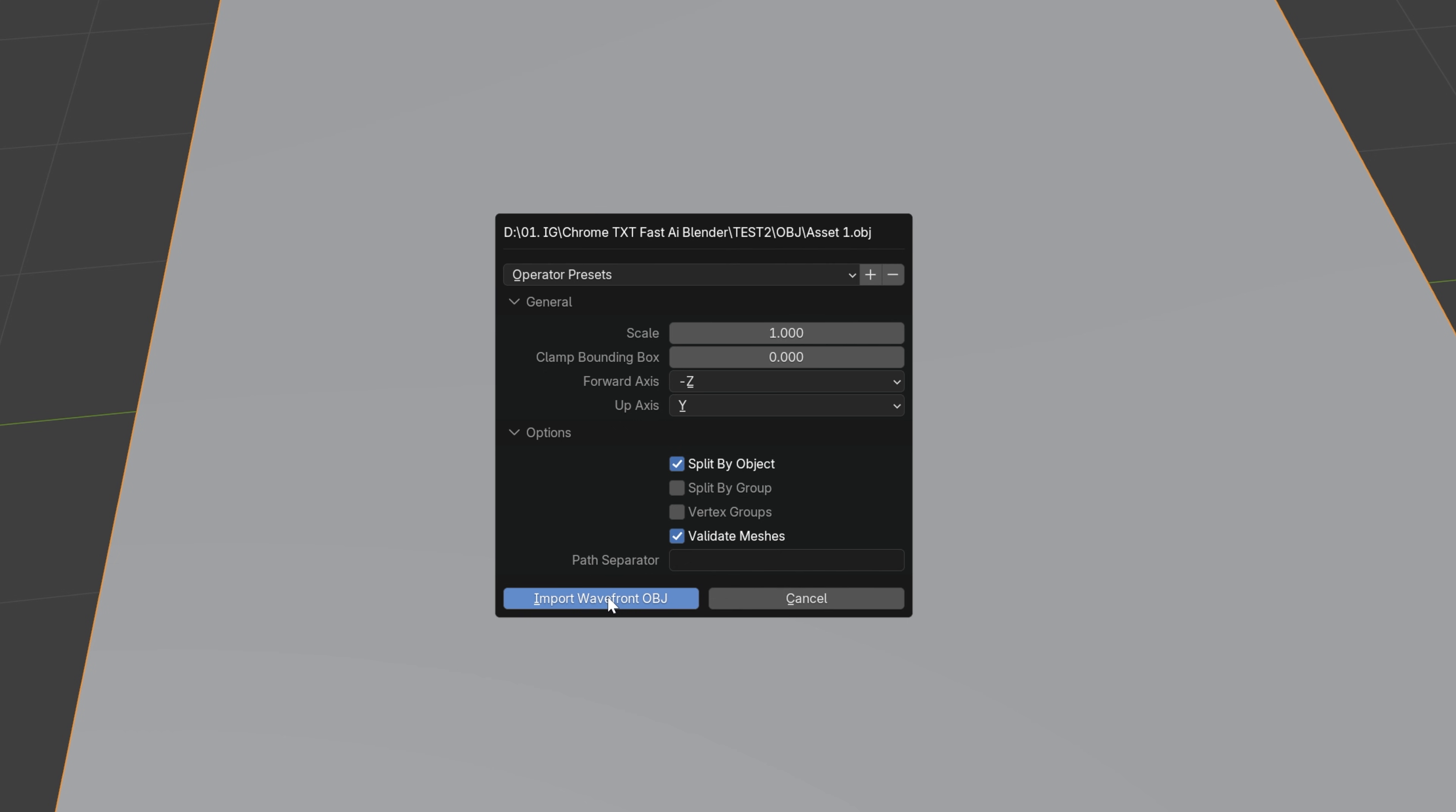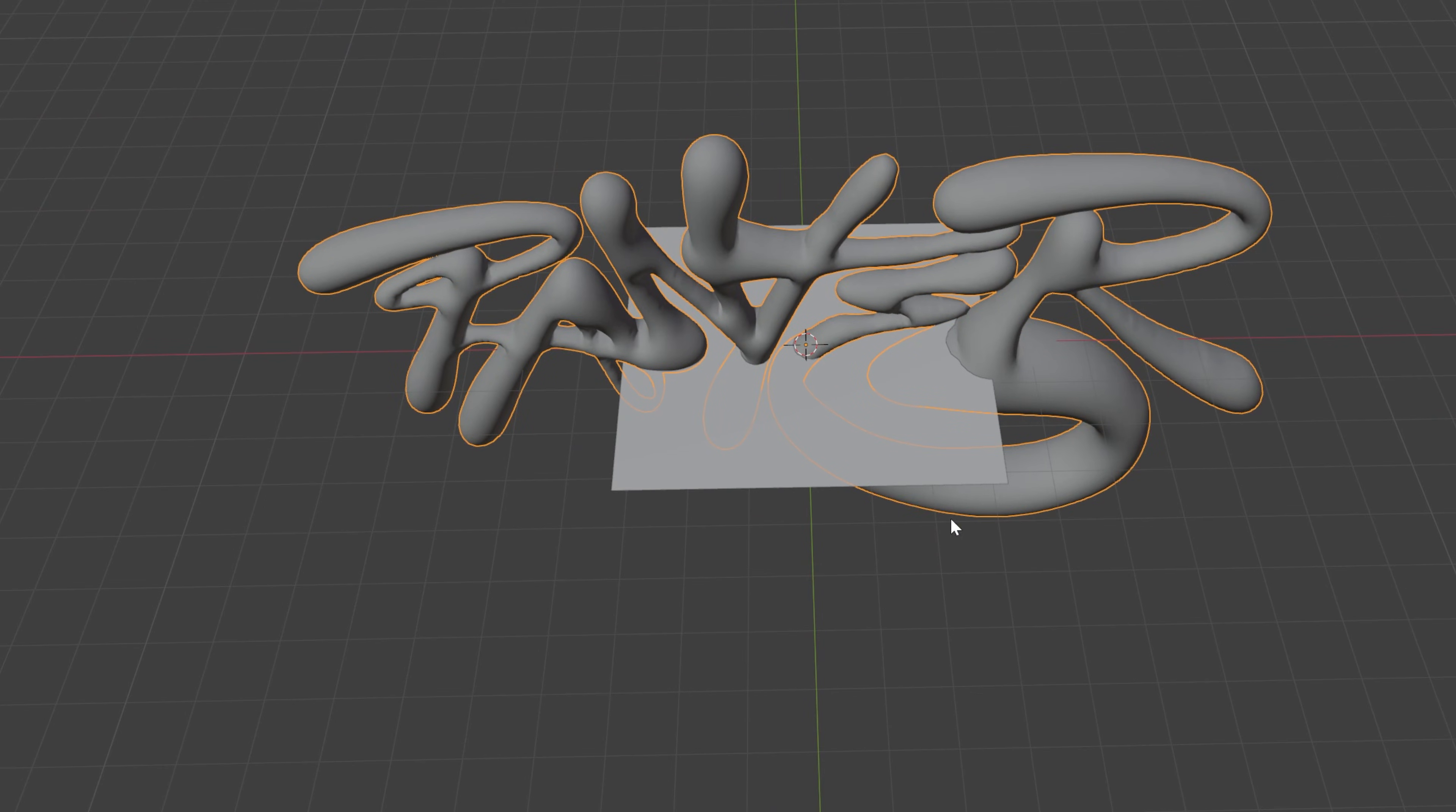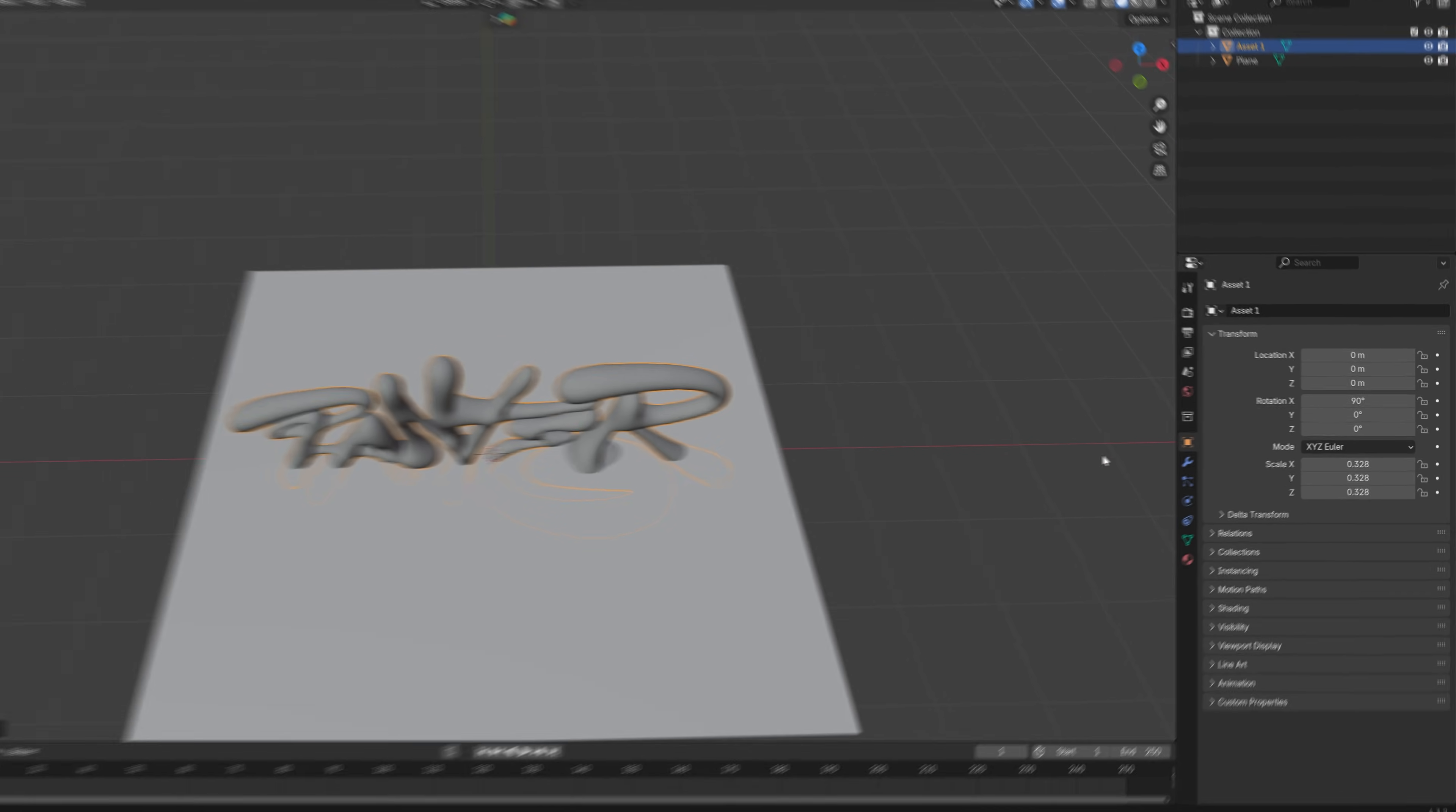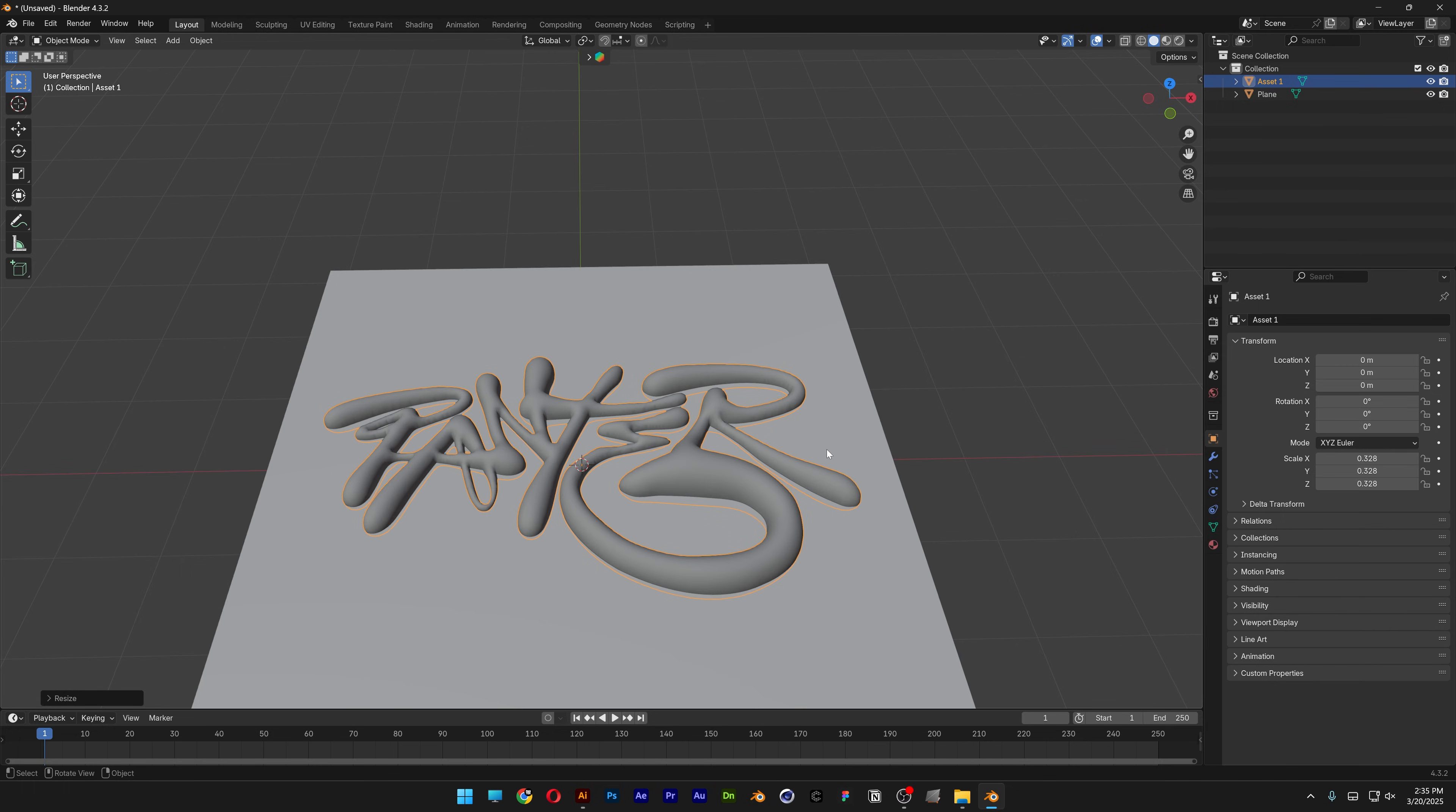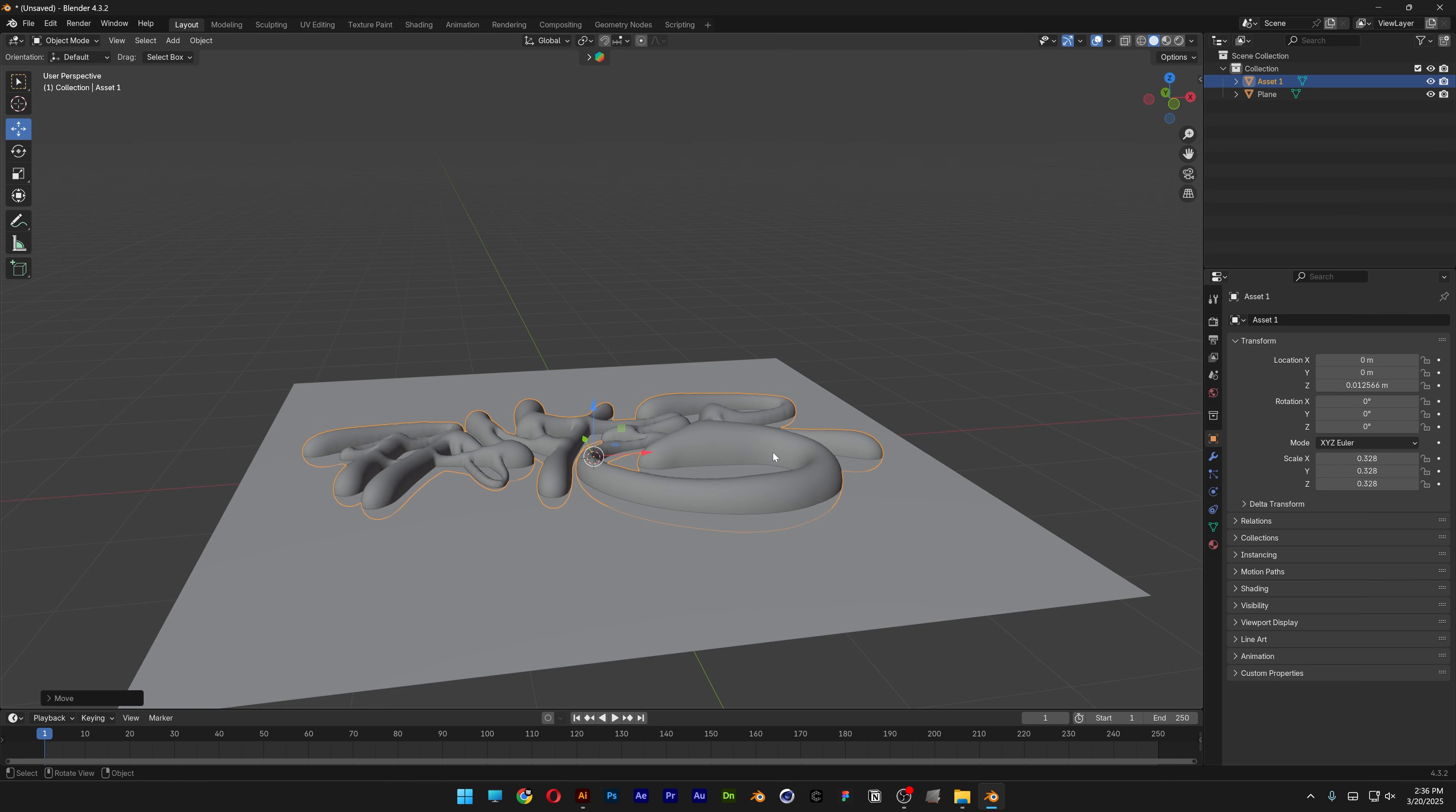Click import and here is the text. I'm going to scale it down. Let's go to the object and reset the X rotation to zero so it stays flat, and I'm going to bring it a little bit above the plane.